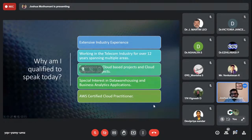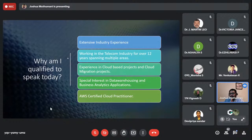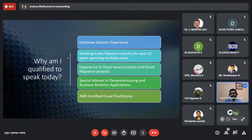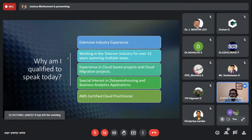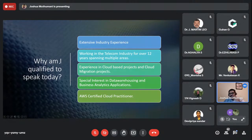Why am I qualified to speak today? I have extensive industry experience in telecom and cloud practice, and I have done multiple cloud migration projects. Most of the applications my team works on are hosted in the cloud. I have a special interest in data warehousing and business analytics, and I am an AWS Certified Cloud Practitioner, currently working on my Azure certification as well.